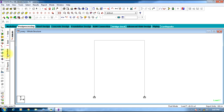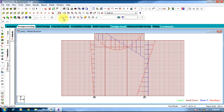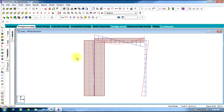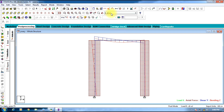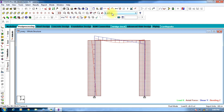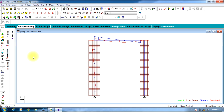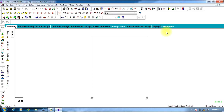This gives bending moment, shear force, and axial forces for that particular combination of load. In this way the load combinations are created and the analysis is carried out. This is the end of the tutorial — thank you.